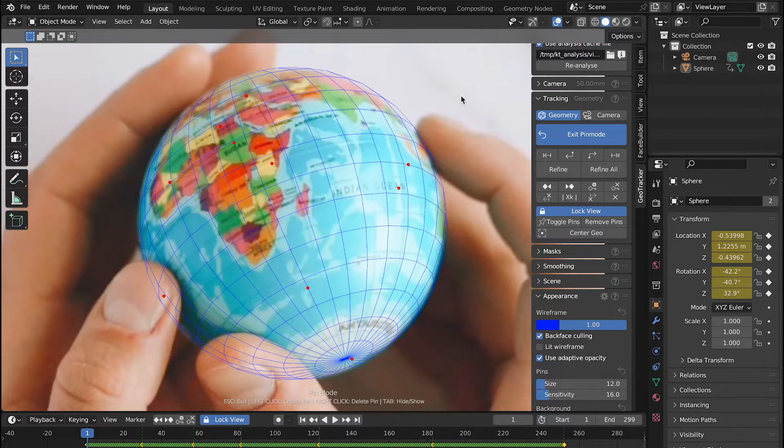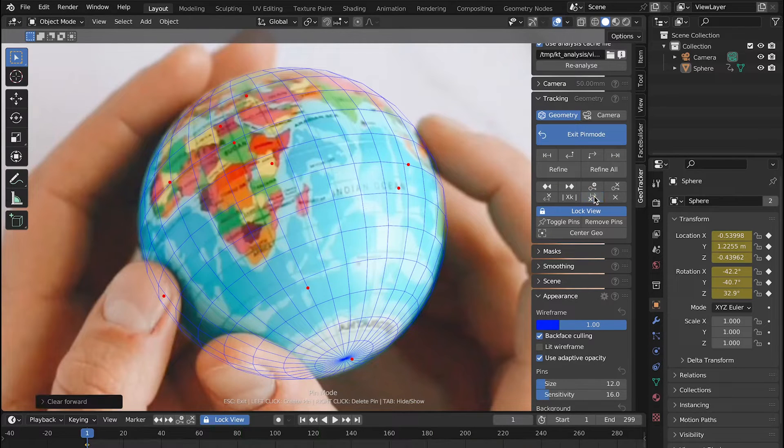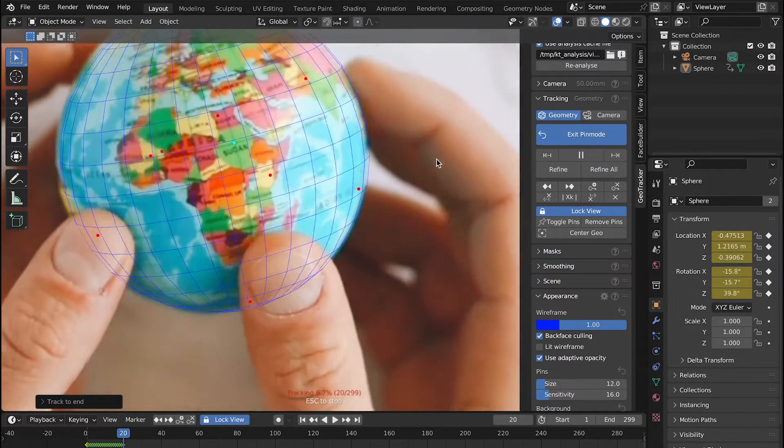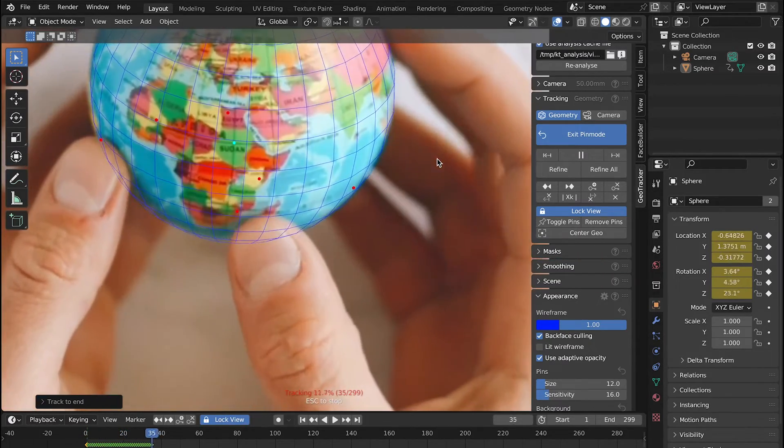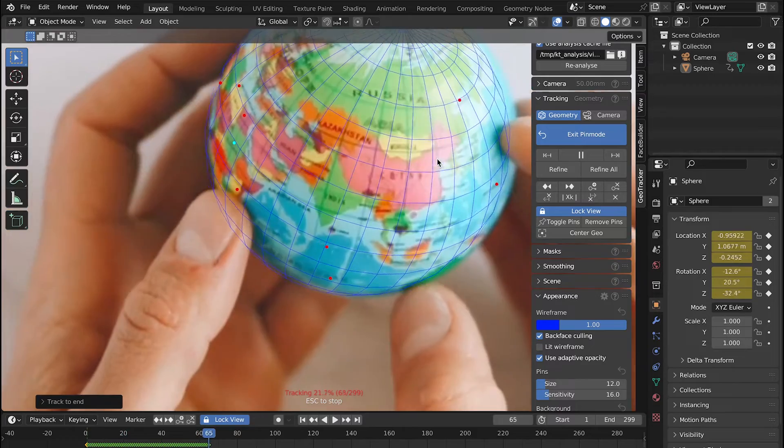The Lock View option also works while tracking is in progress. Let's delete all these keyframes, select one pin over here and hit track forward. As you can see GeoTracker is stabilizing the clip on the go too.